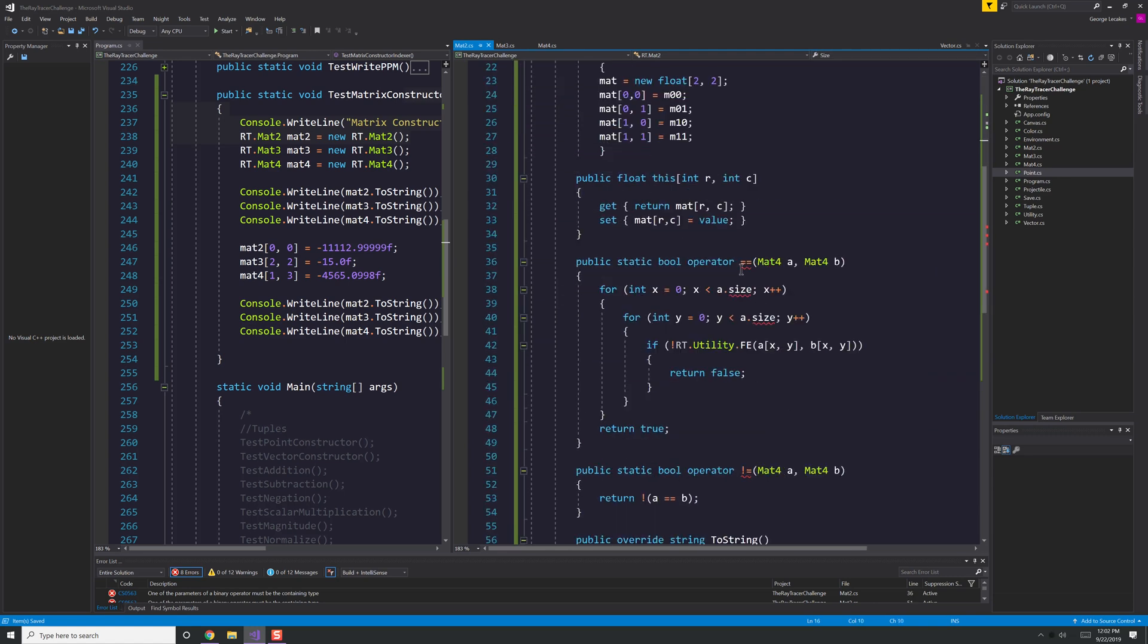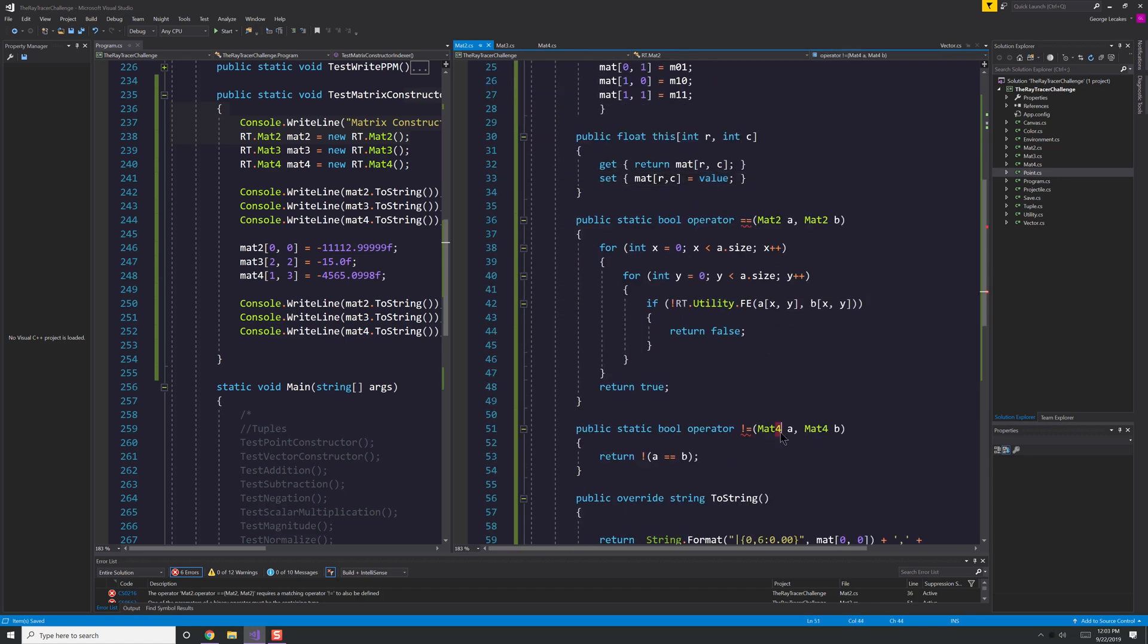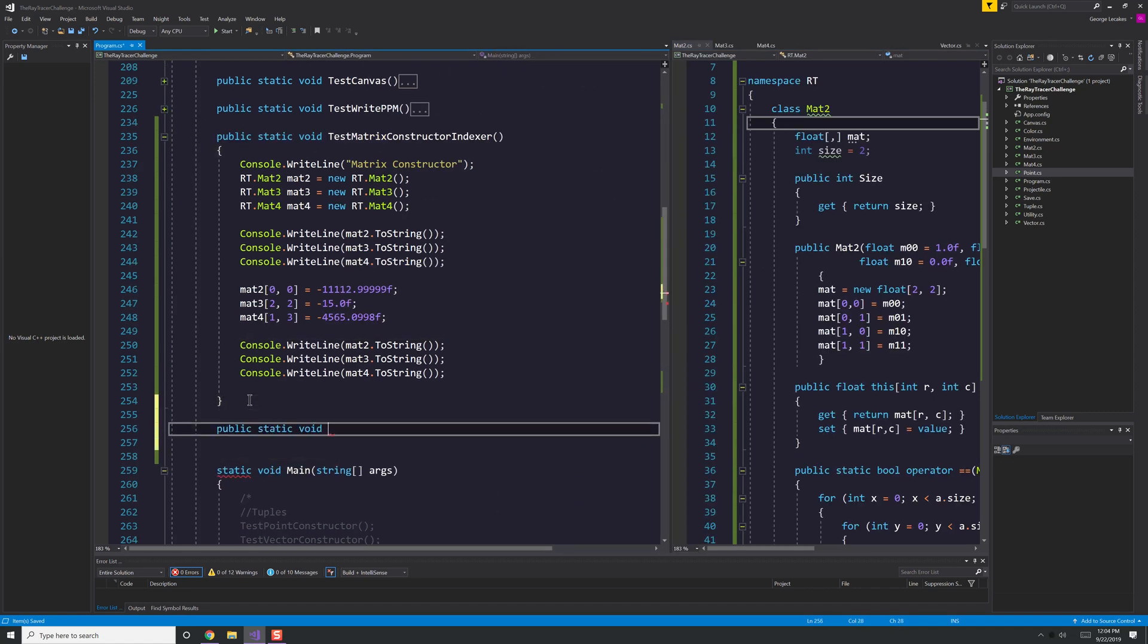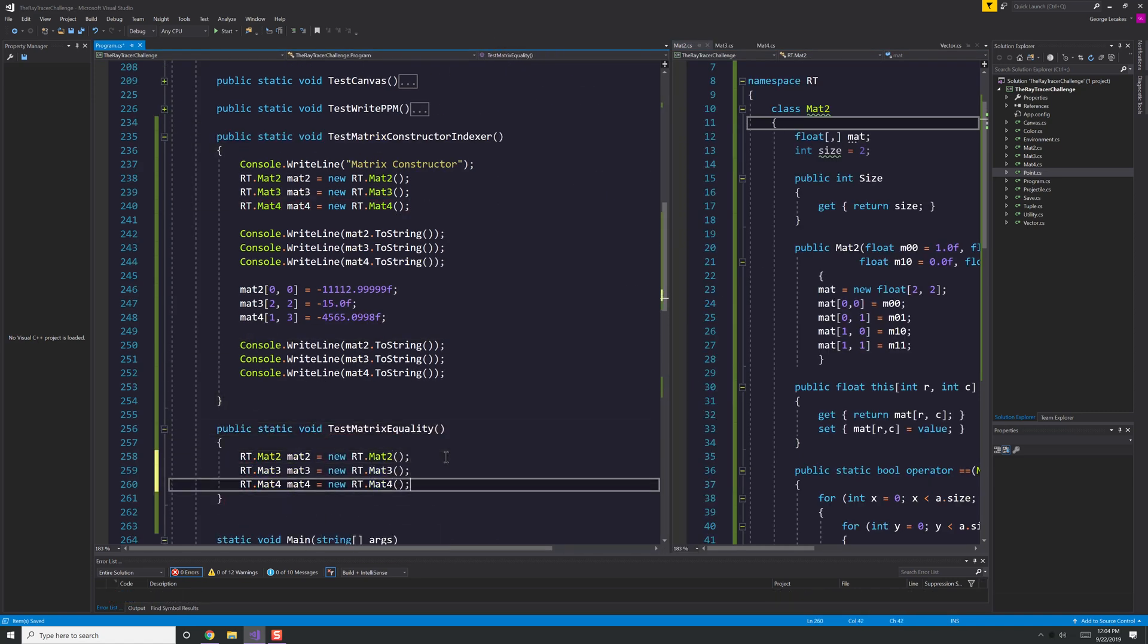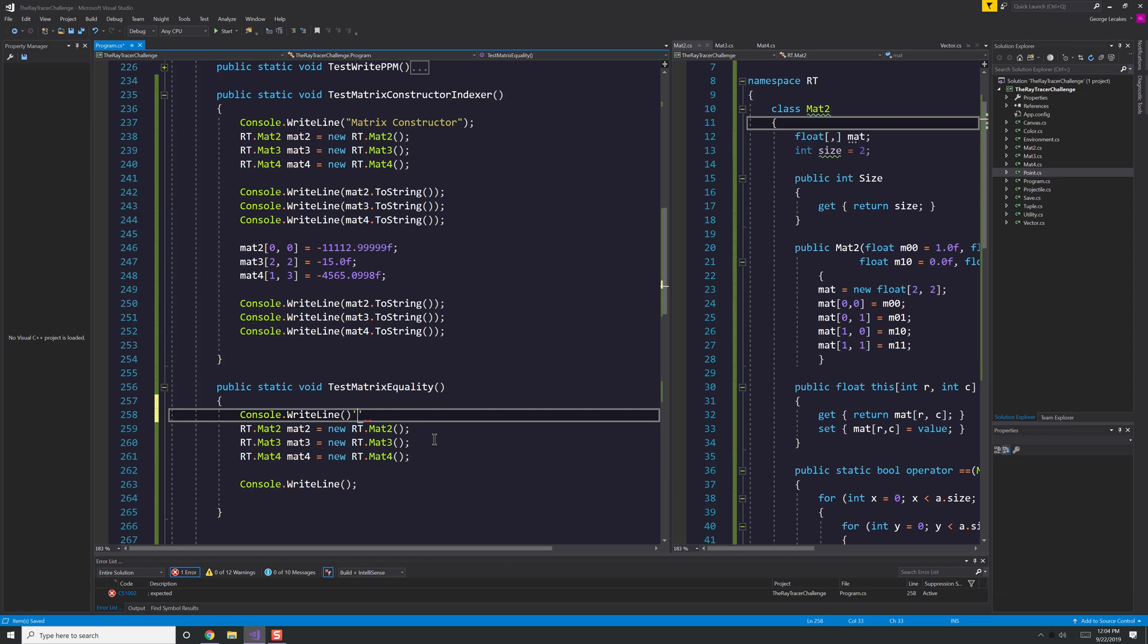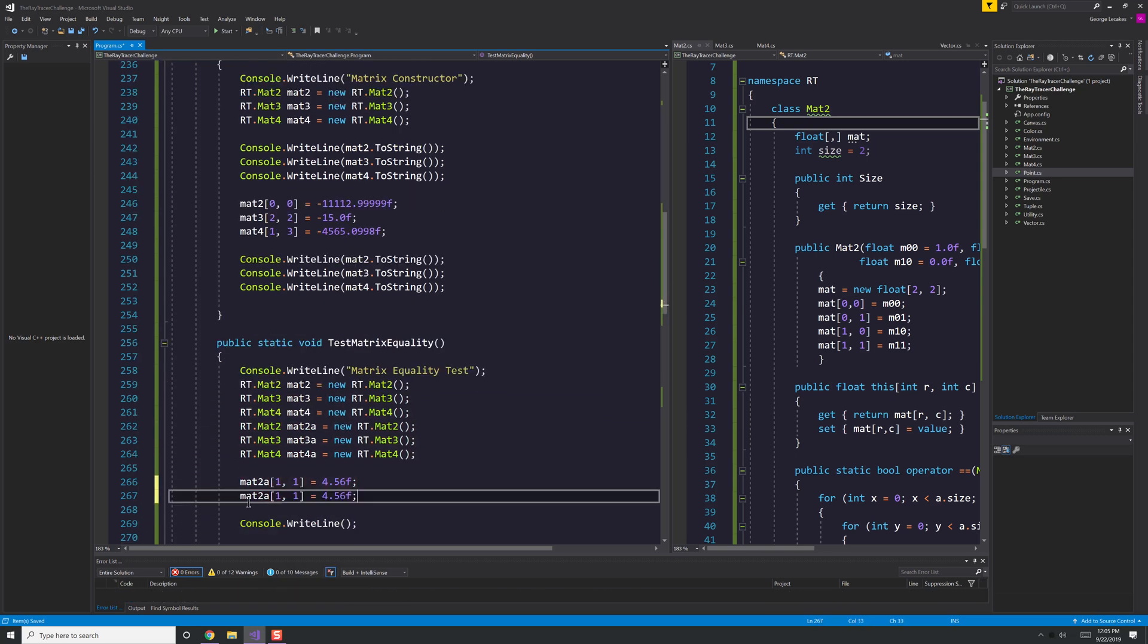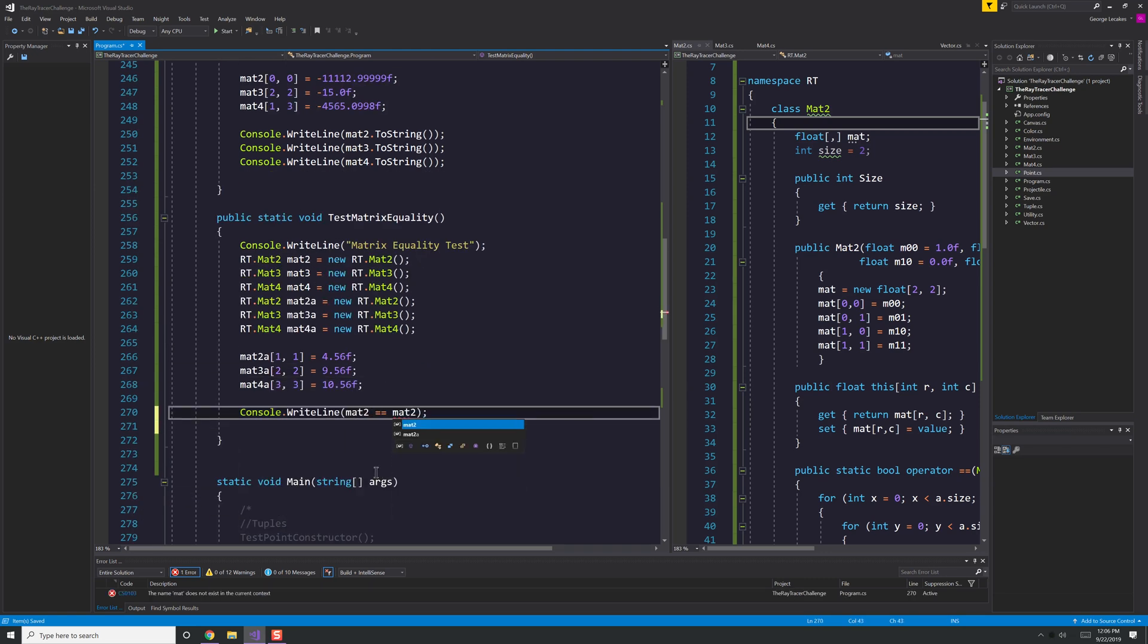Also, I'm adding the size variable to each of these matrices and providing a property to be able to easily access it. Of course, the size is important because a lot of these methods I'm creating and methods in the future are going to rely on some sort of a for loop iterating over all the different elements of the matrix.